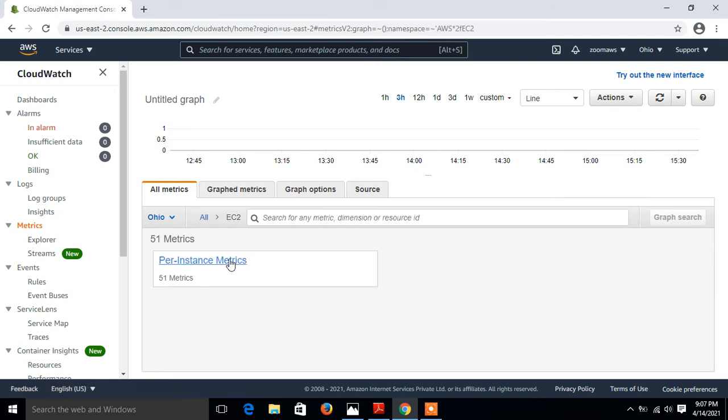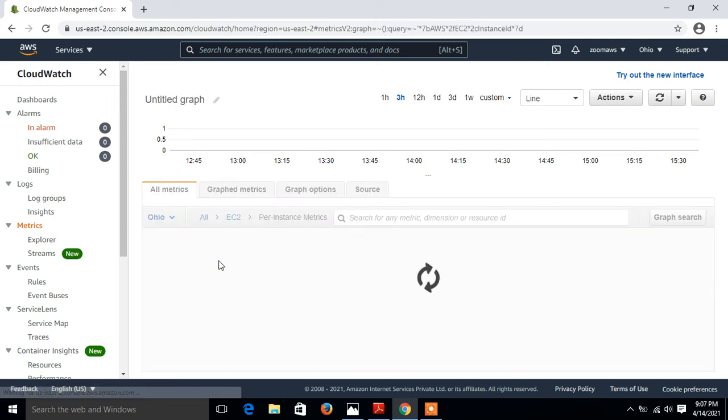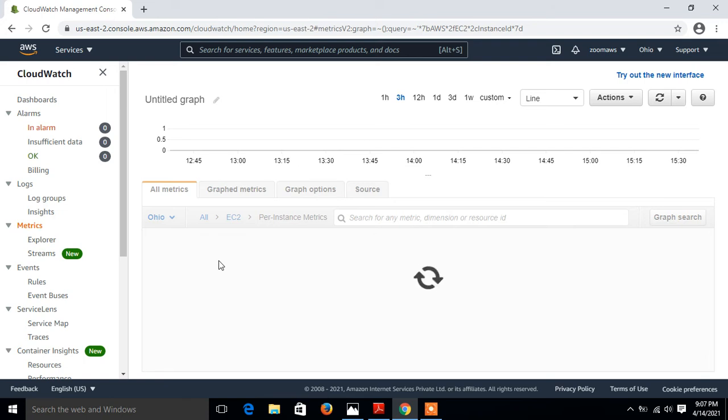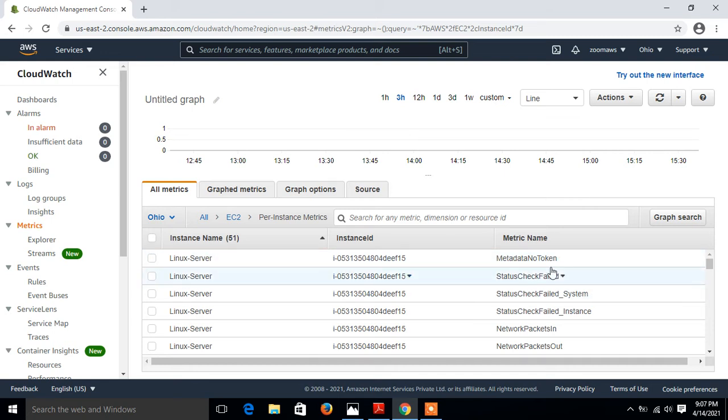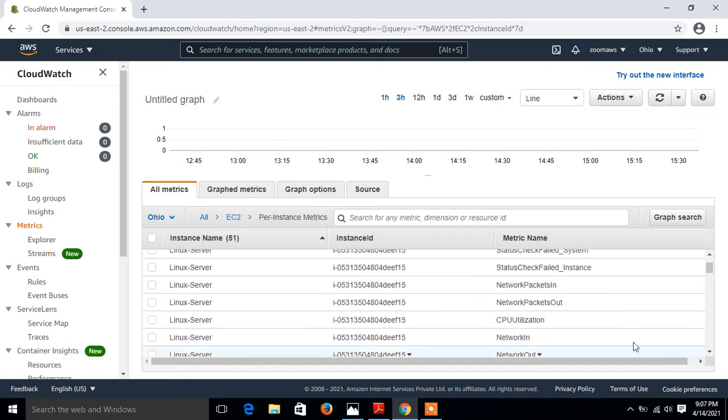I am interested in CPU utilization of EC2. This is my instance ID, the instance name and metric name. I have the option to filter out my CPU utilization or I can scroll down and pick up the value. I scroll down, this is the CPU utilization of Linux server. I select this one, here it is.